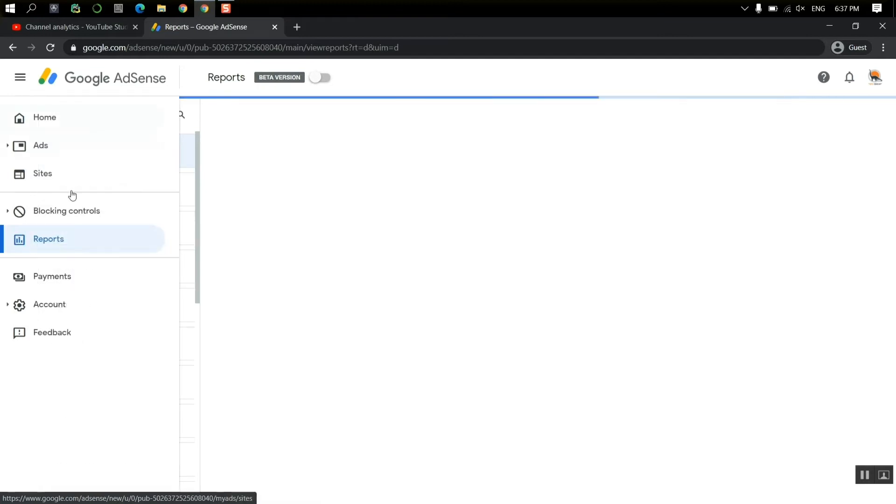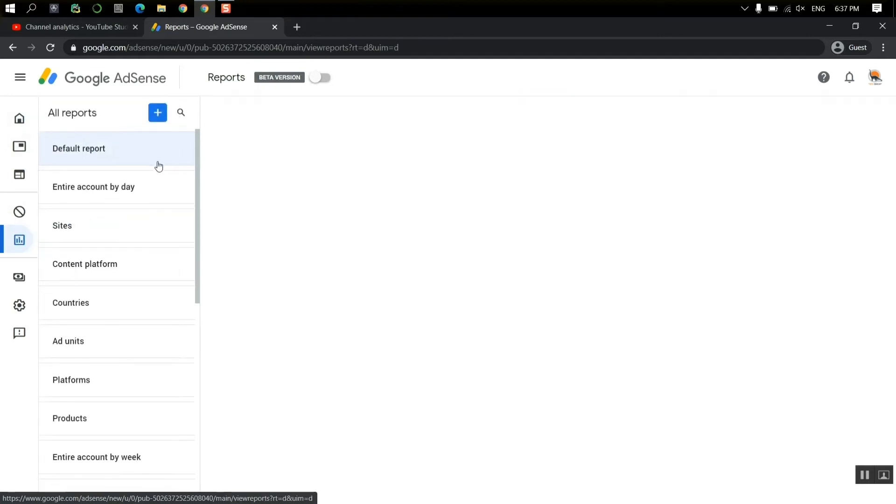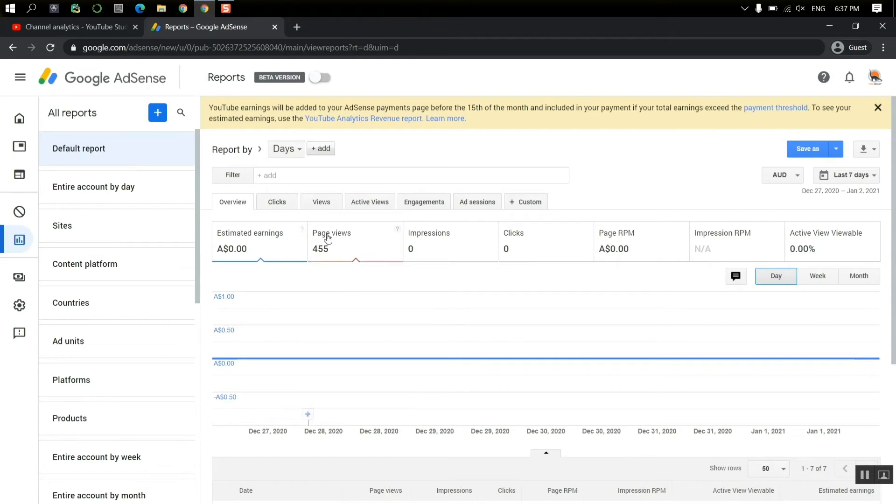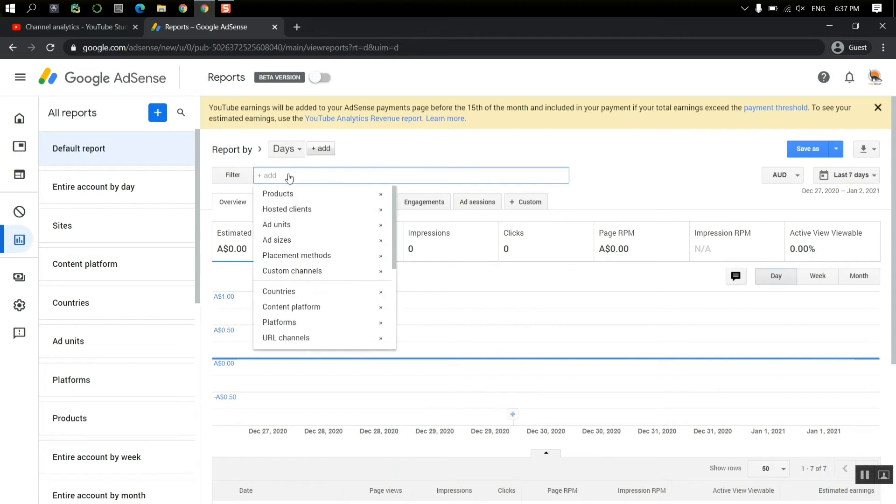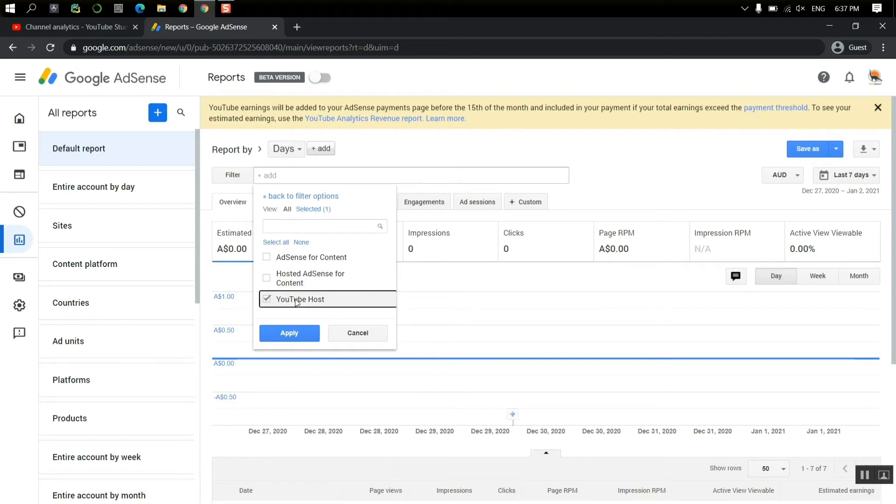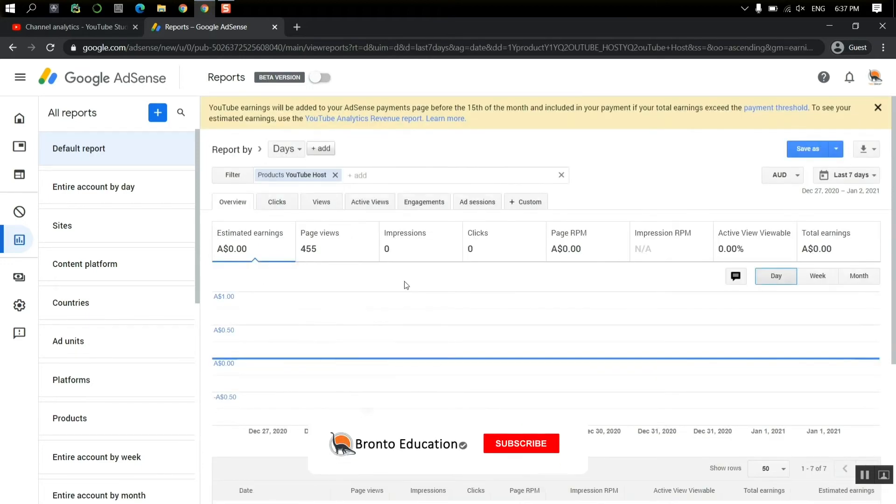But if you go to the reports here, you have to turn off the beta version and you can just see through the filter. Right now you can see the estimated earnings $0 and page views 455, page impressions, clicks. You can just go to the filter and product and select YouTube hosted and apply.